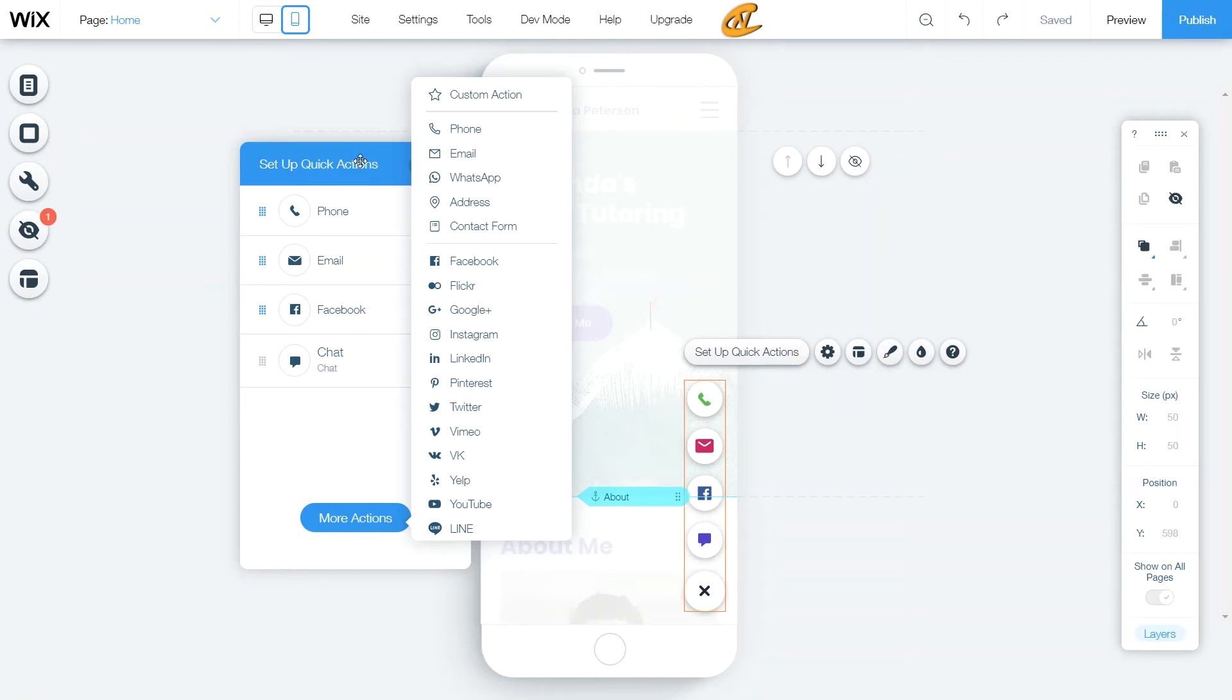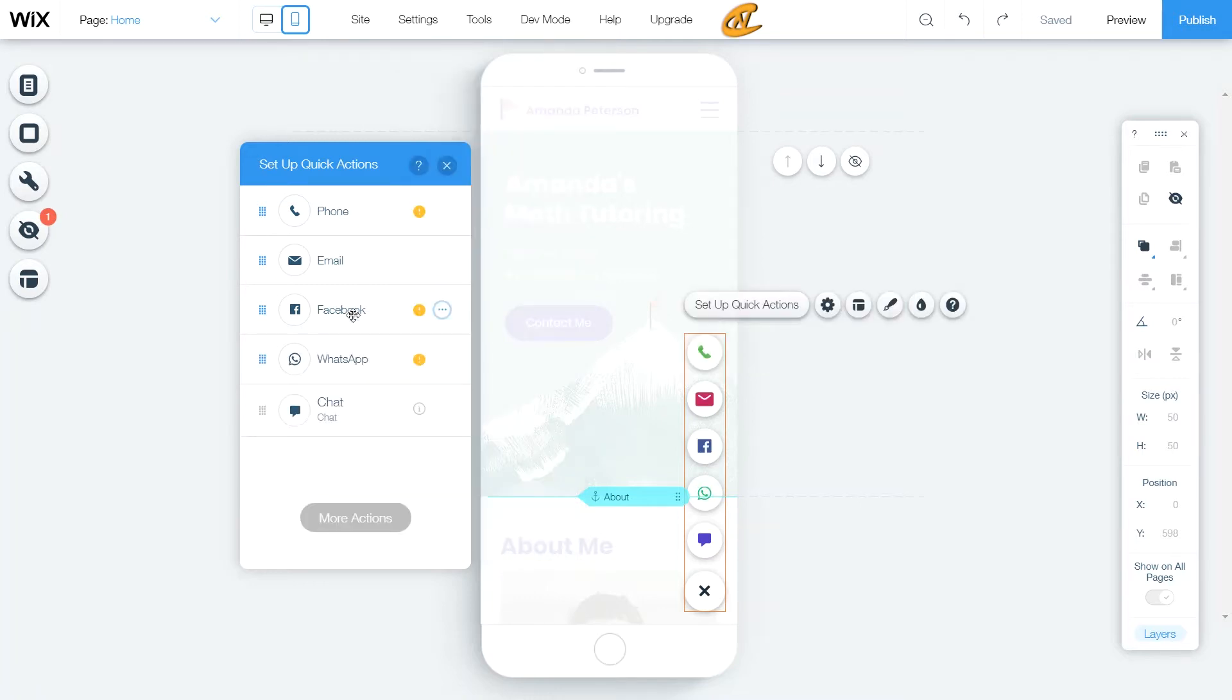Today, I'm going to show you how you can set up your Wix action bar in the mobile editor, which you can use to help your visitors contact you instantly from their mobile phones via different channels.